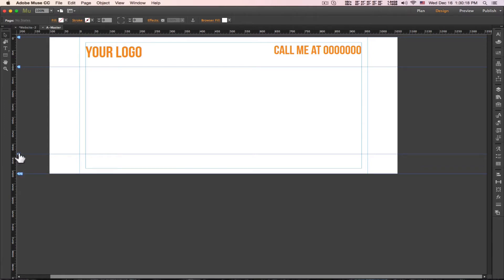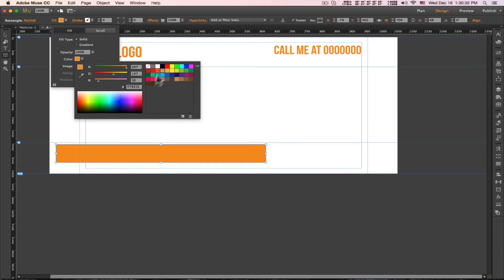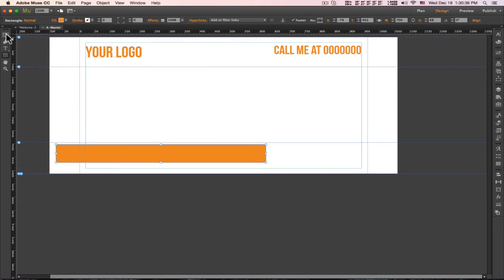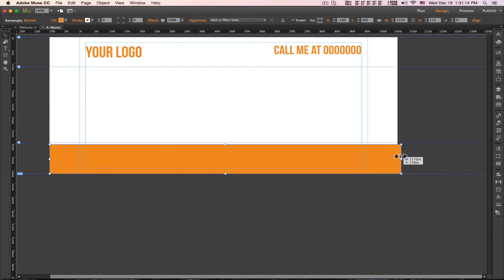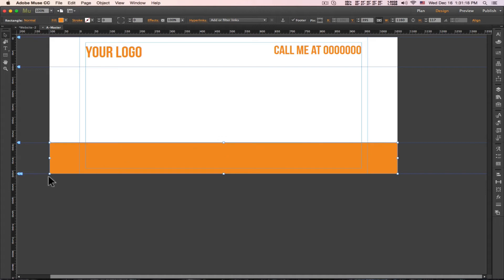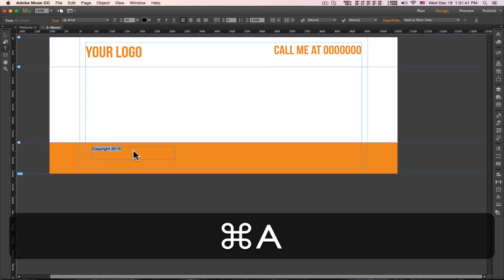Now we need to put a footer. We'll put the footer box here and click the pin option so that whatever you move, the footer will stick to the bottom of the page. Now let's put something in the footer — for example, 'Copyright 2015' — and we'll make the text white.